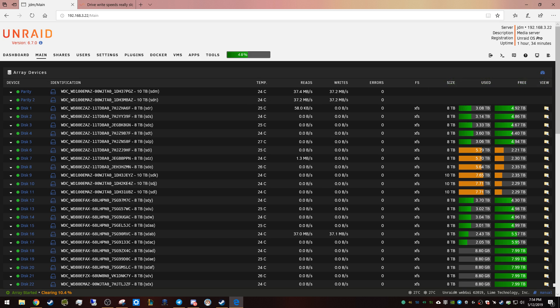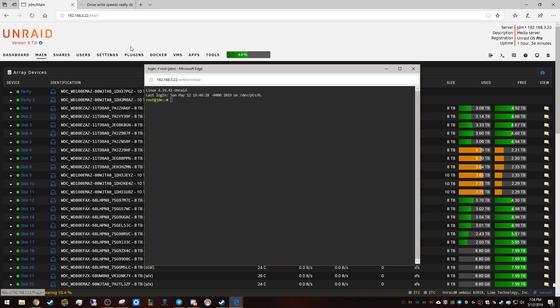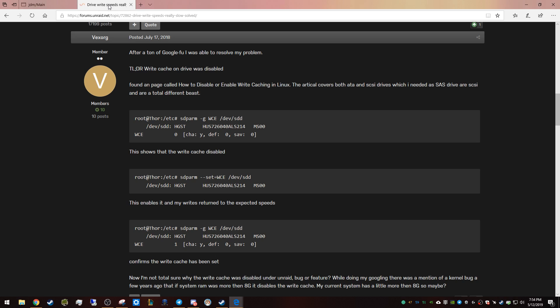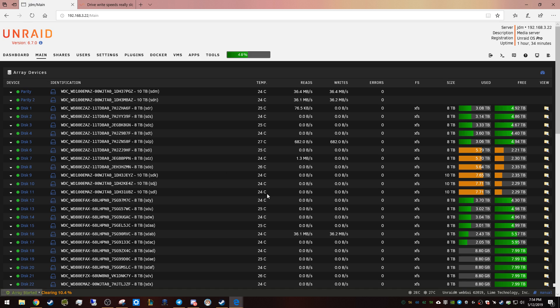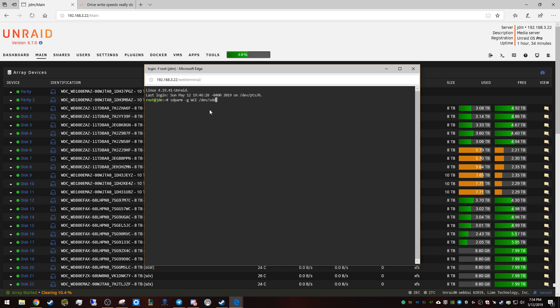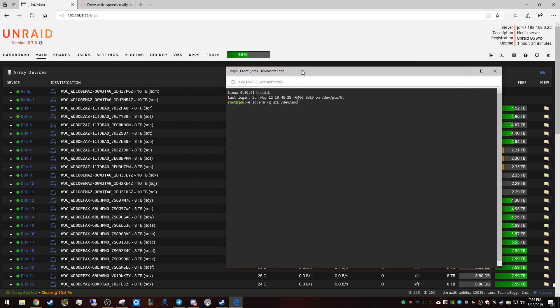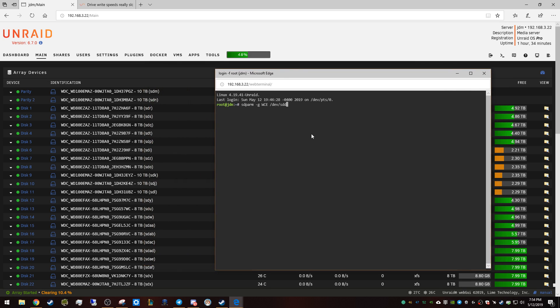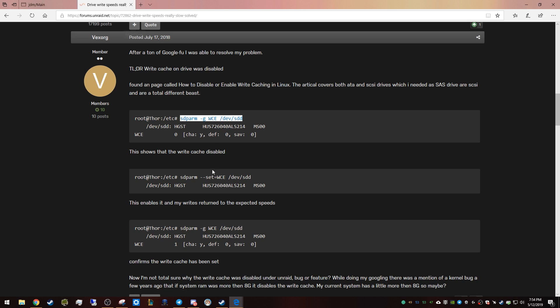has write cache enabled or not. So we're gonna go to the terminal here and the command is... there, okay. So we'll do my parity disk SDM... yep, zero, turned off. Okay, so the next command is